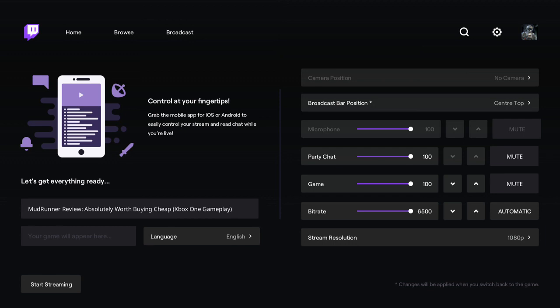So there you go, that's how you do it. You basically just download the Twitch app, create a Twitch account on your laptop or computer, fire up the Twitch app on your Xbox, link the accounts, then fire up the game you want to stream, go to the broadcast tab, and hit start streaming. It's as easy as that.